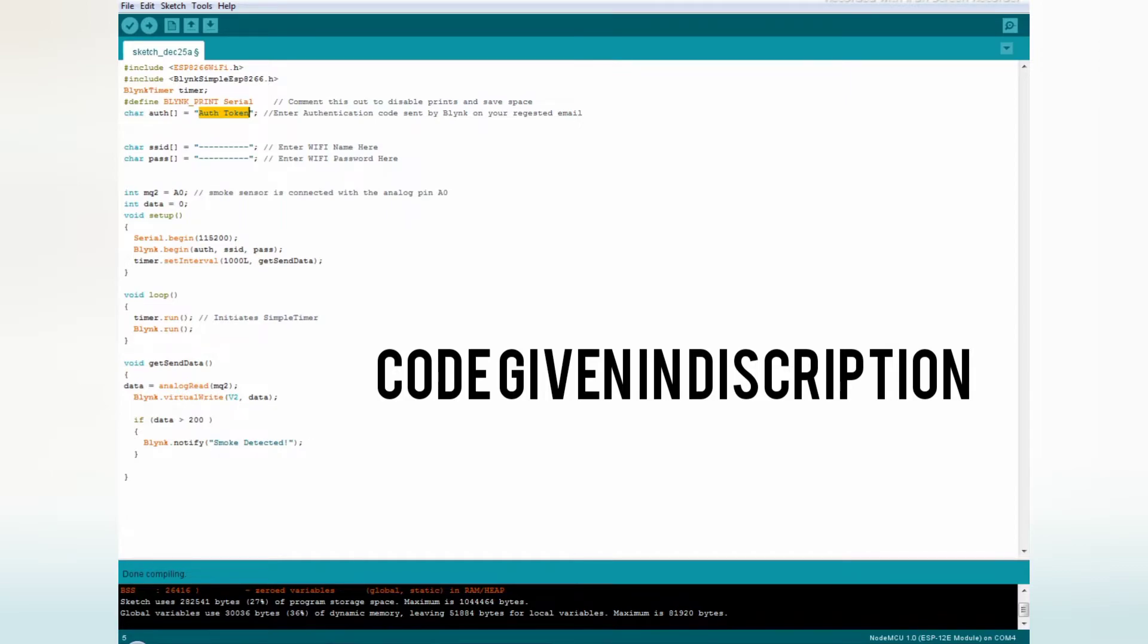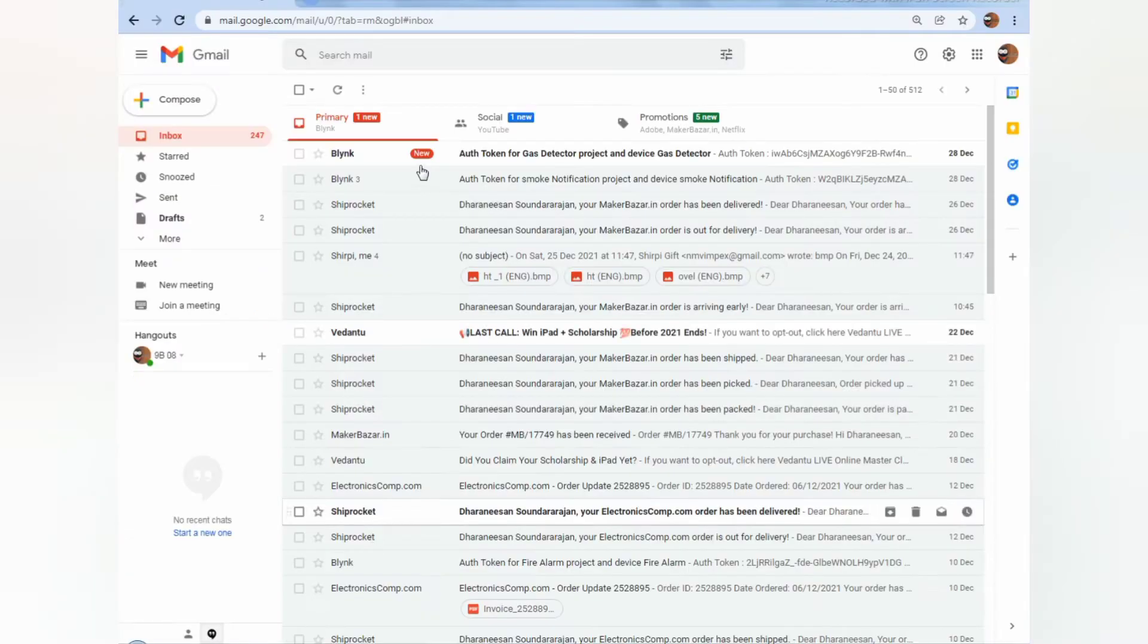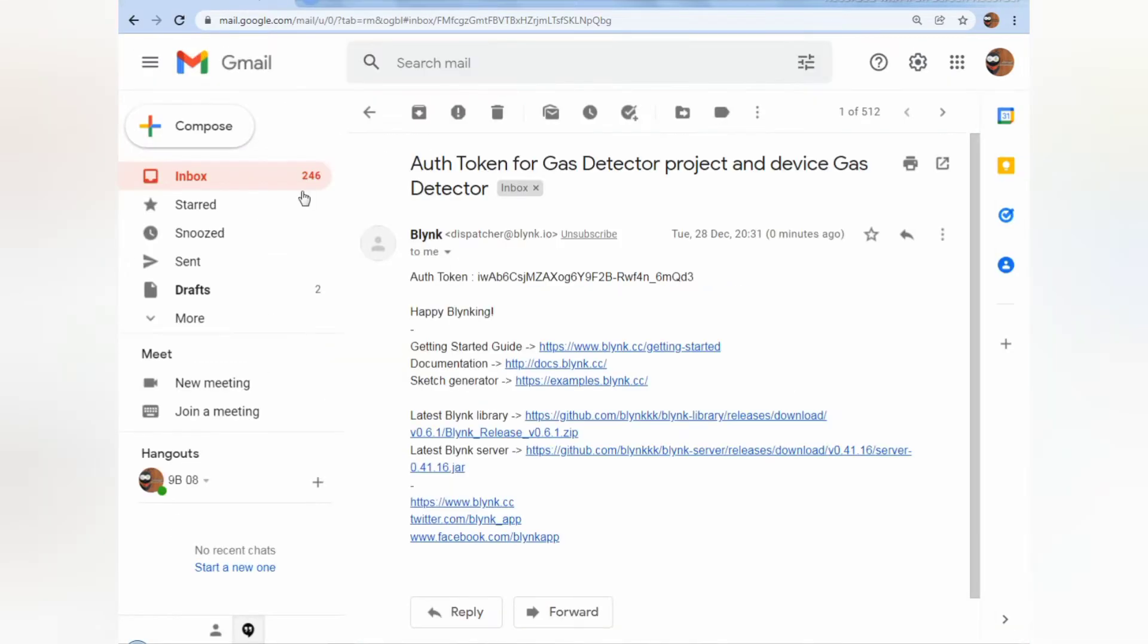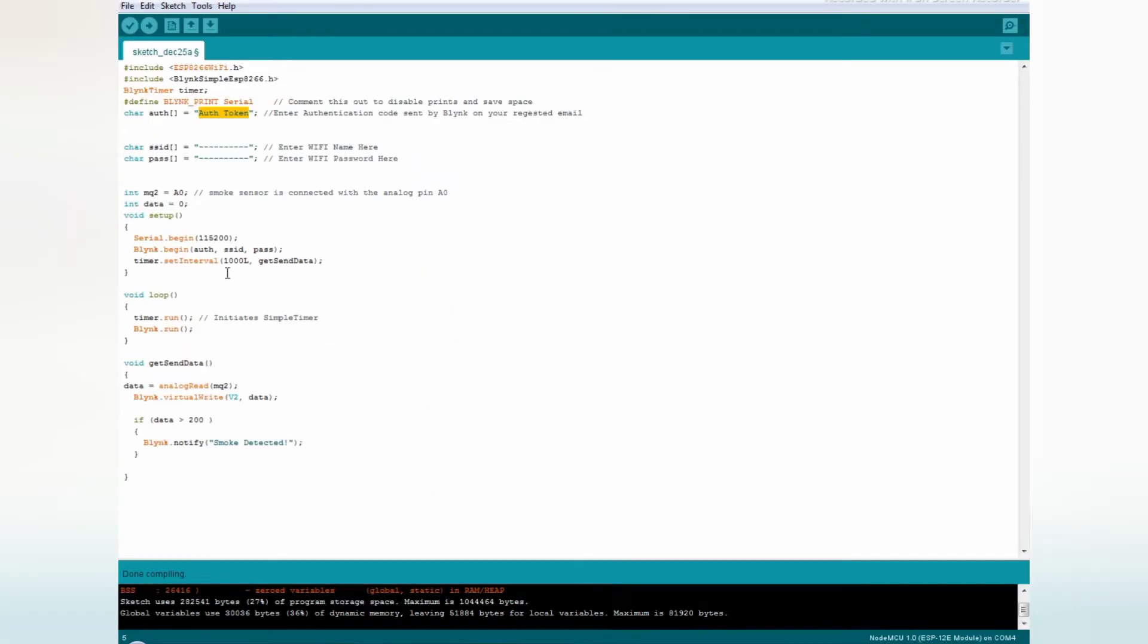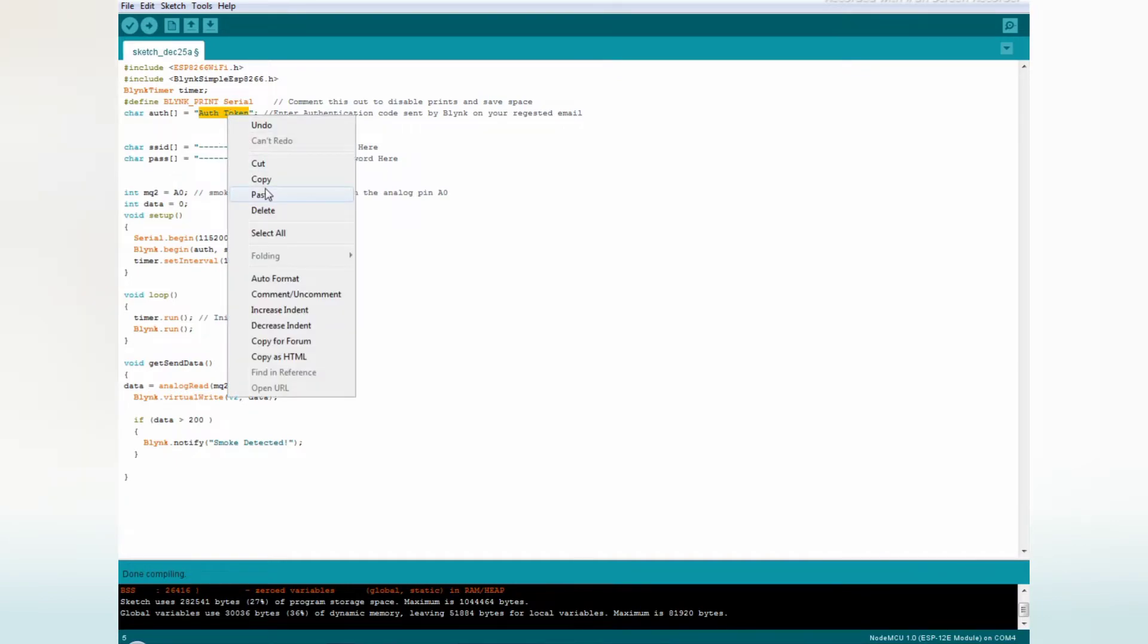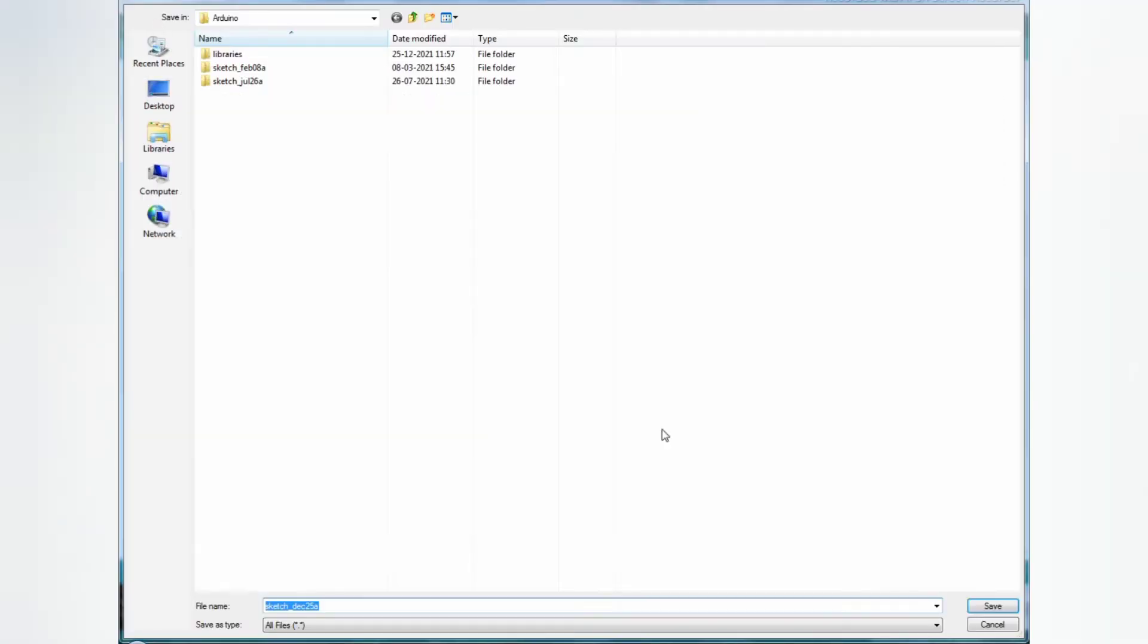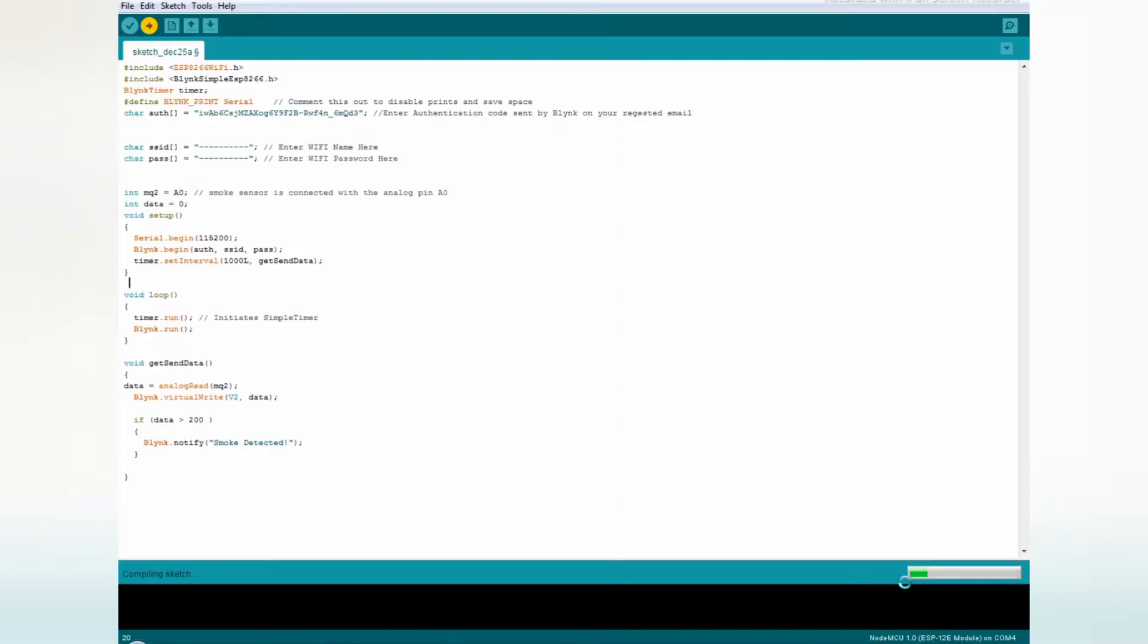The authentication token will be sent to your mail account. Copy the Blink authentication token. Let's copy it. Paste it here. Enter your WiFi name and WiFi password. Now let's upload the code.